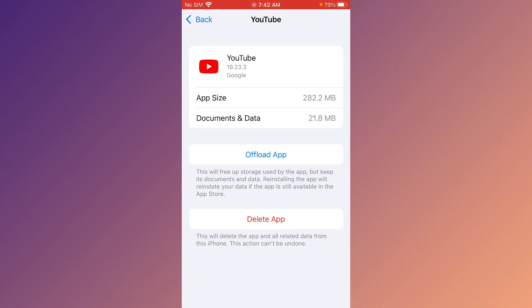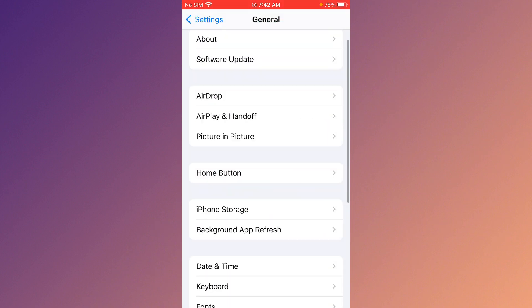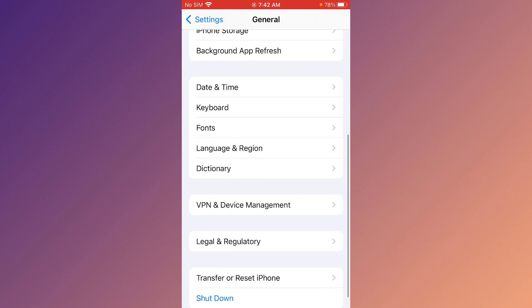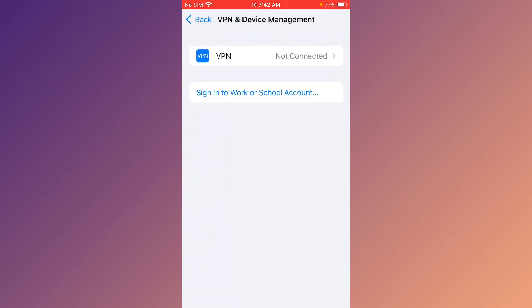Delete YouTube and reinstall it. Go back, scroll down, click on VPN and Device Management, and disconnect VPN if it is connected.